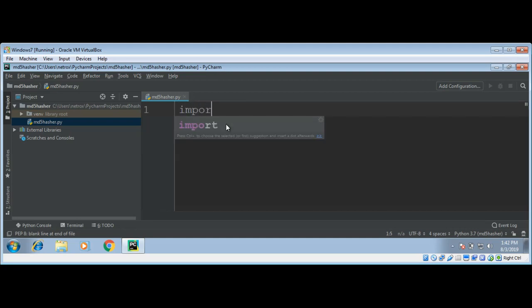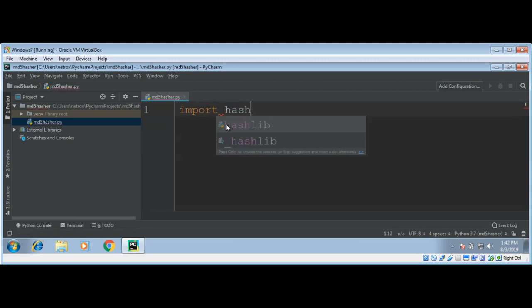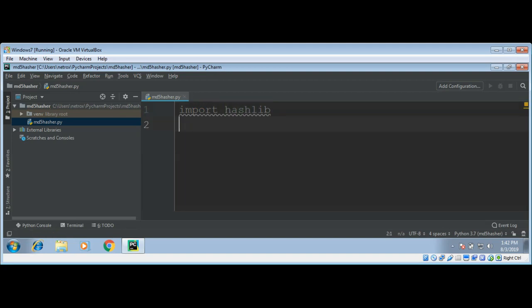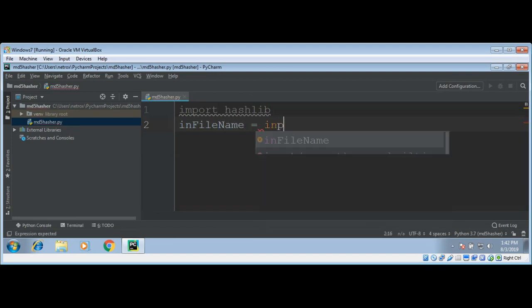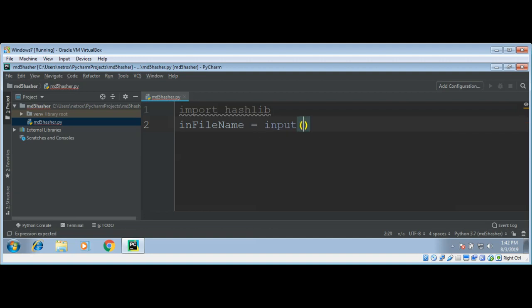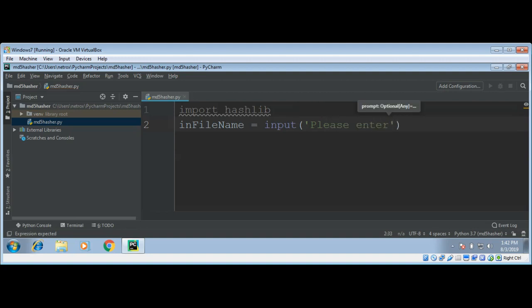Import hashlib. Now we are going to ask for a file name to read, so inFileName equals input, 'Please enter input file name'.